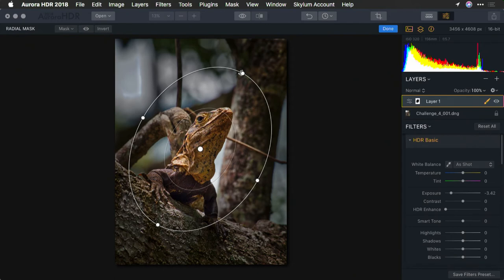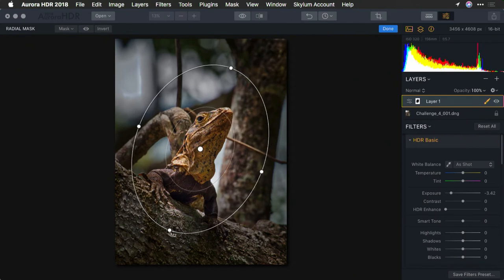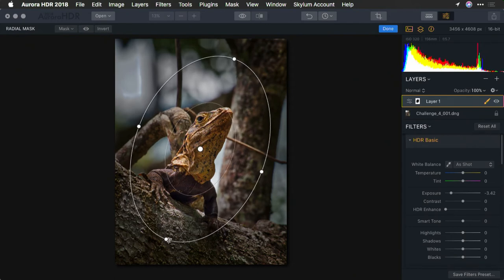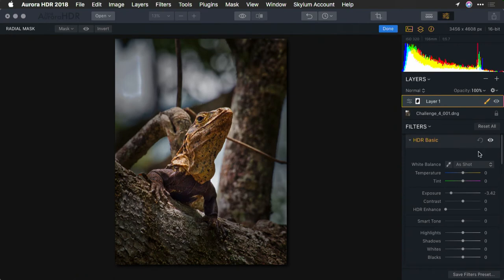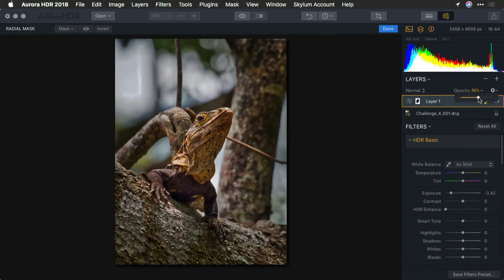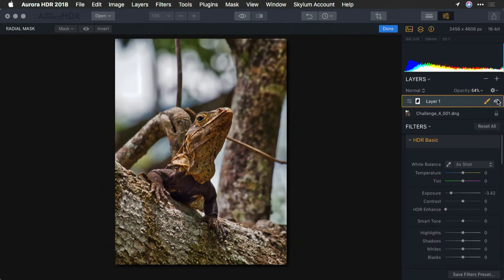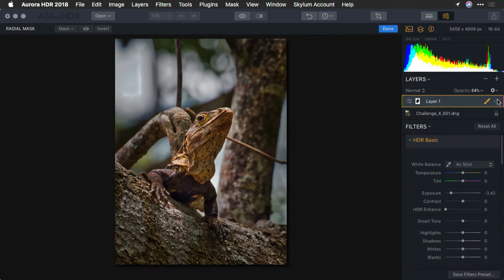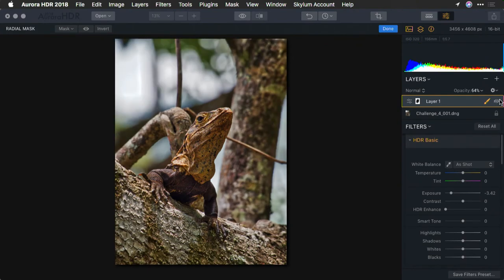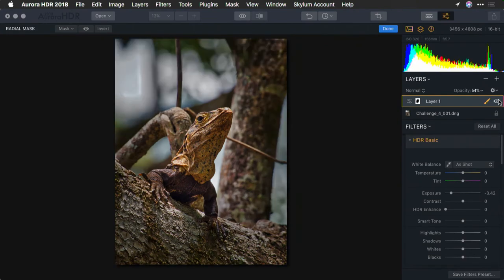There we go. And that's looking pretty good. Now, let's go ahead and lower the opacity of that layer ever so slightly so the darkening effect is more controlled. You see that by darkening the background, the subject pops out a bit more. That's a pretty simple adjustment.